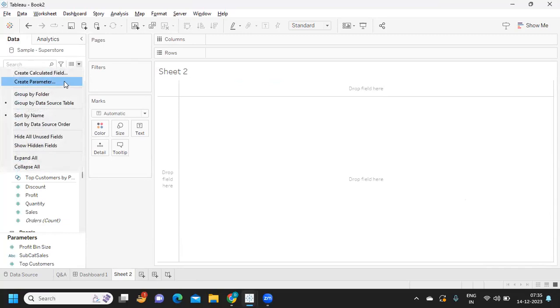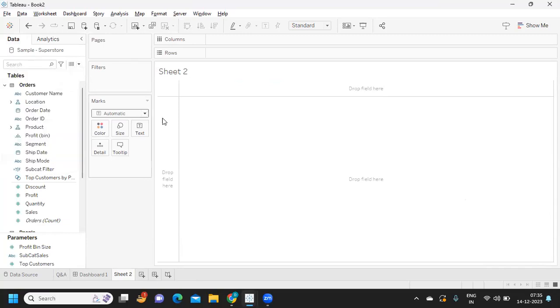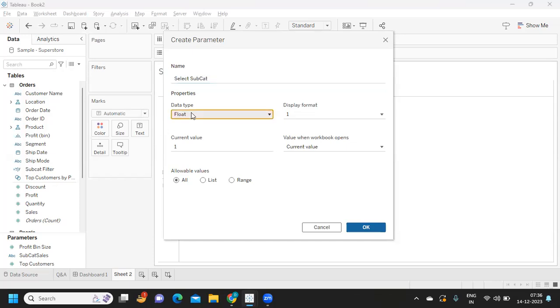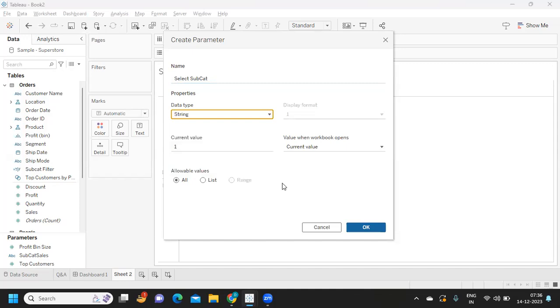First thing we need to do is create a parameter. For that I'm creating a parameter and naming it as 'select subcategory'. What should be the data type of this parameter? It should be string.